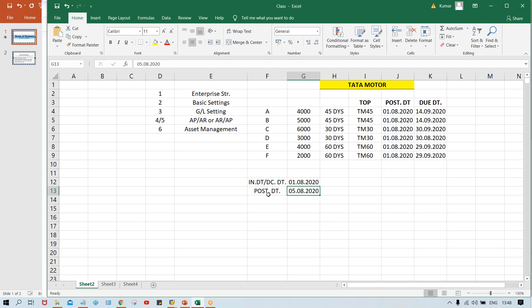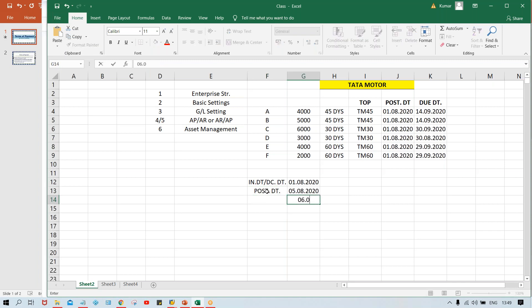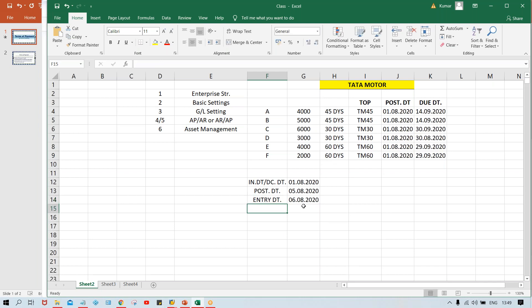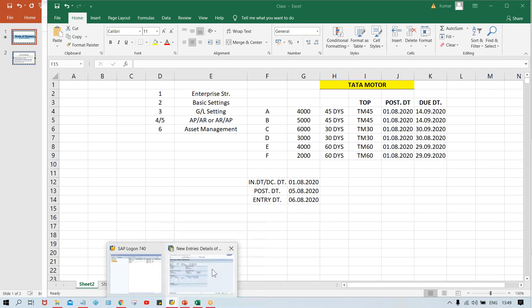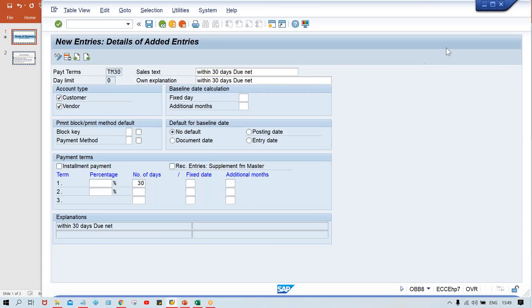Now the problem is, let's say the responsible employee received the invoice after 2 PM and decided to post it the next day. In that case, the invoice gets posted on the 6th instead of the 5th. The date on which the invoice is actually entered into the system is called the entry date.